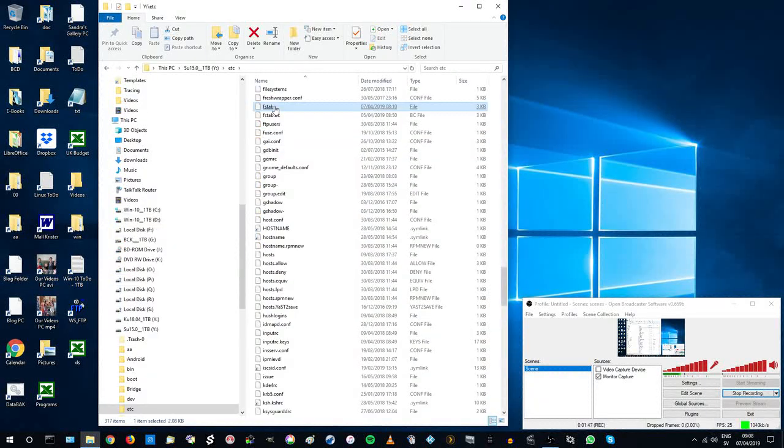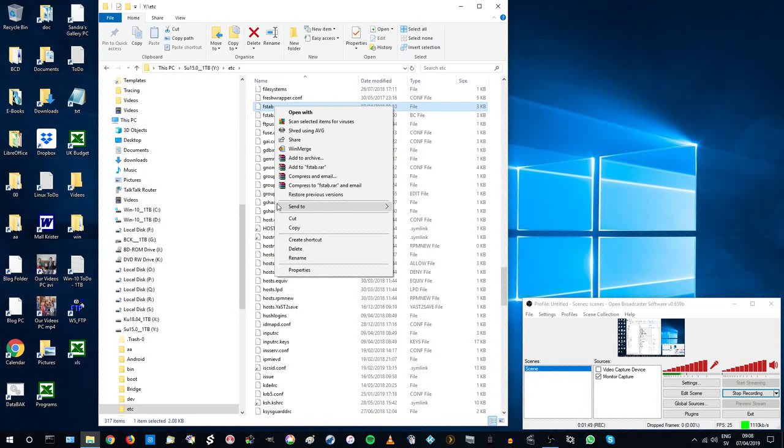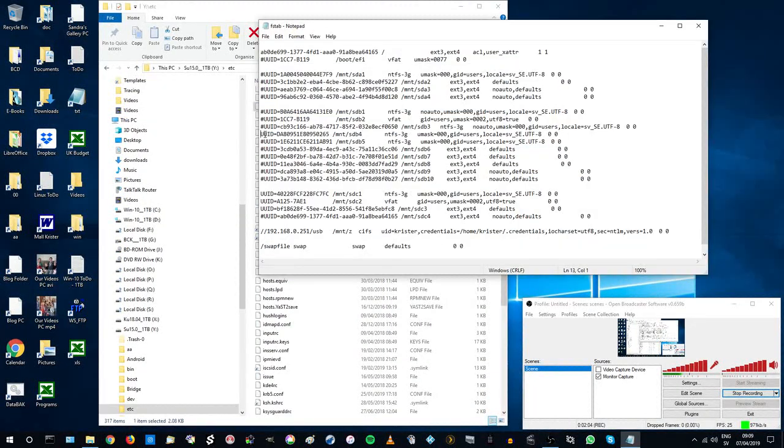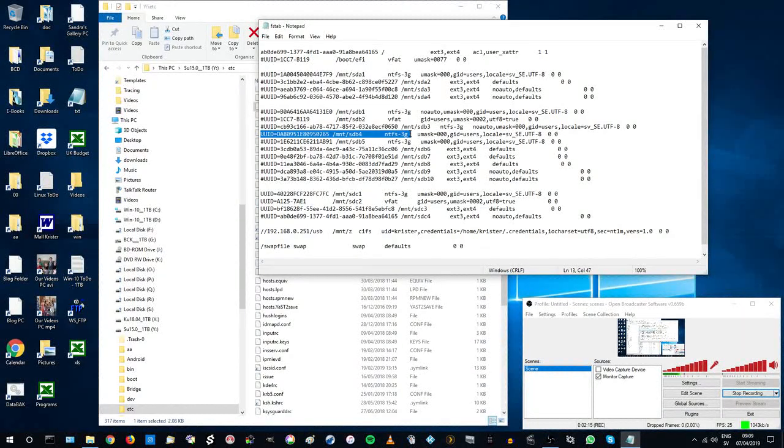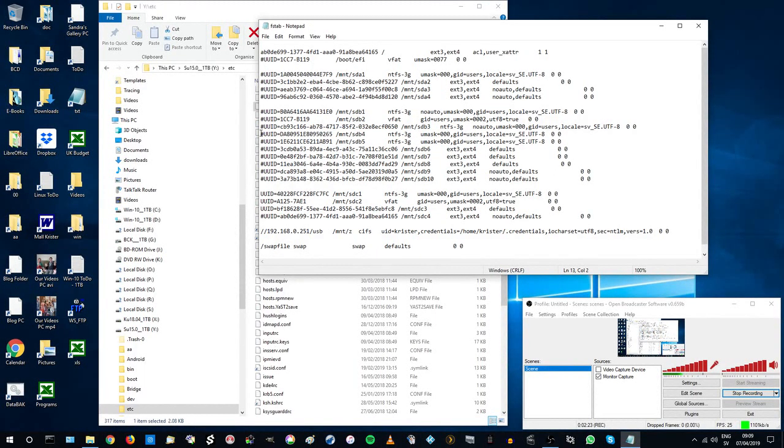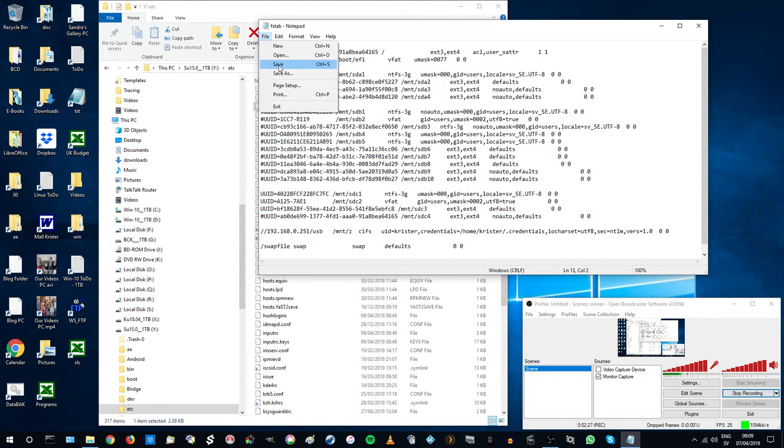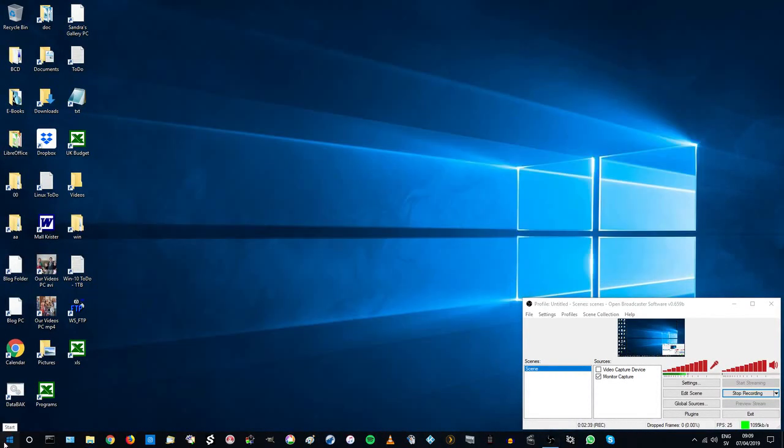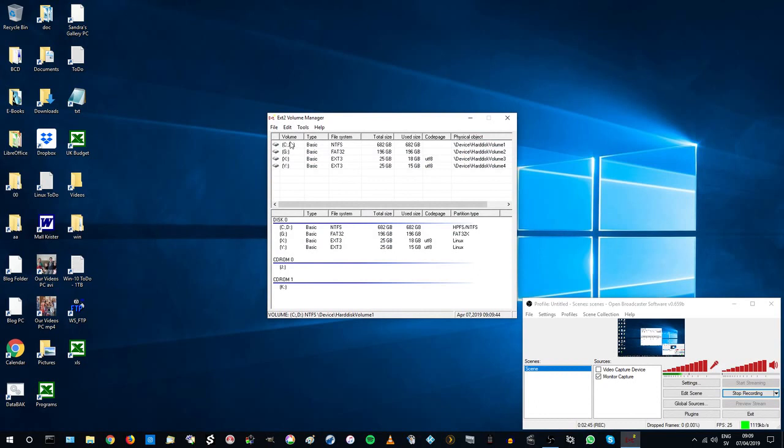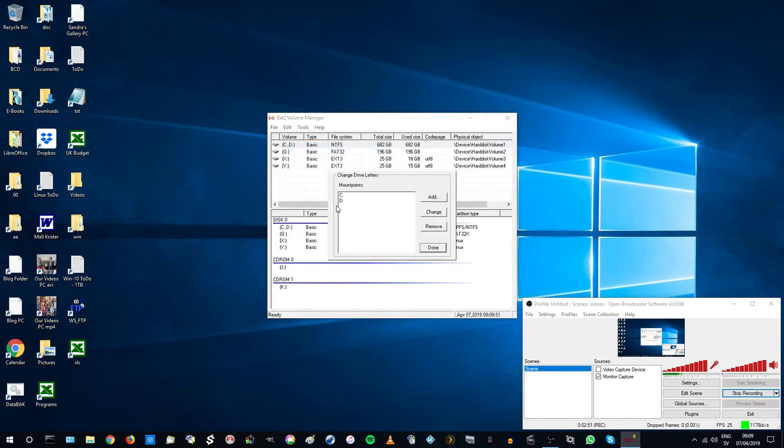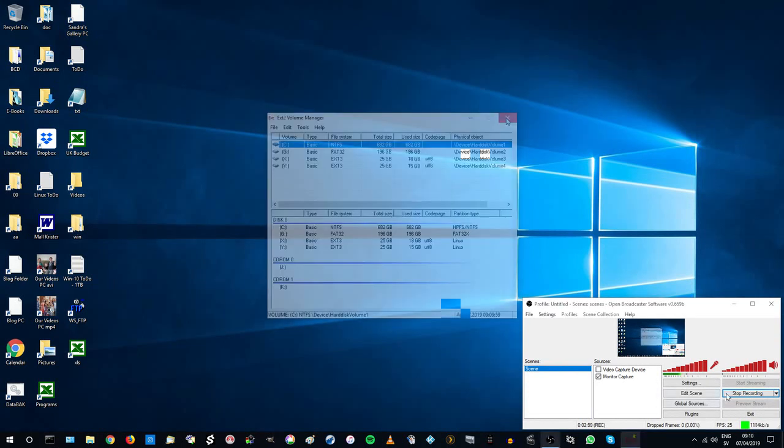Navigate to drive G. Open SUSE. Etc. FS tab. The mount point dash MNT dash SDB4 is not available as the Seagate drive is disconnected. Hash the mount point, as not finding it would stop booting. We'll reverse this later on. Now reverse the extra drive letter as Seagate disk is still OK.